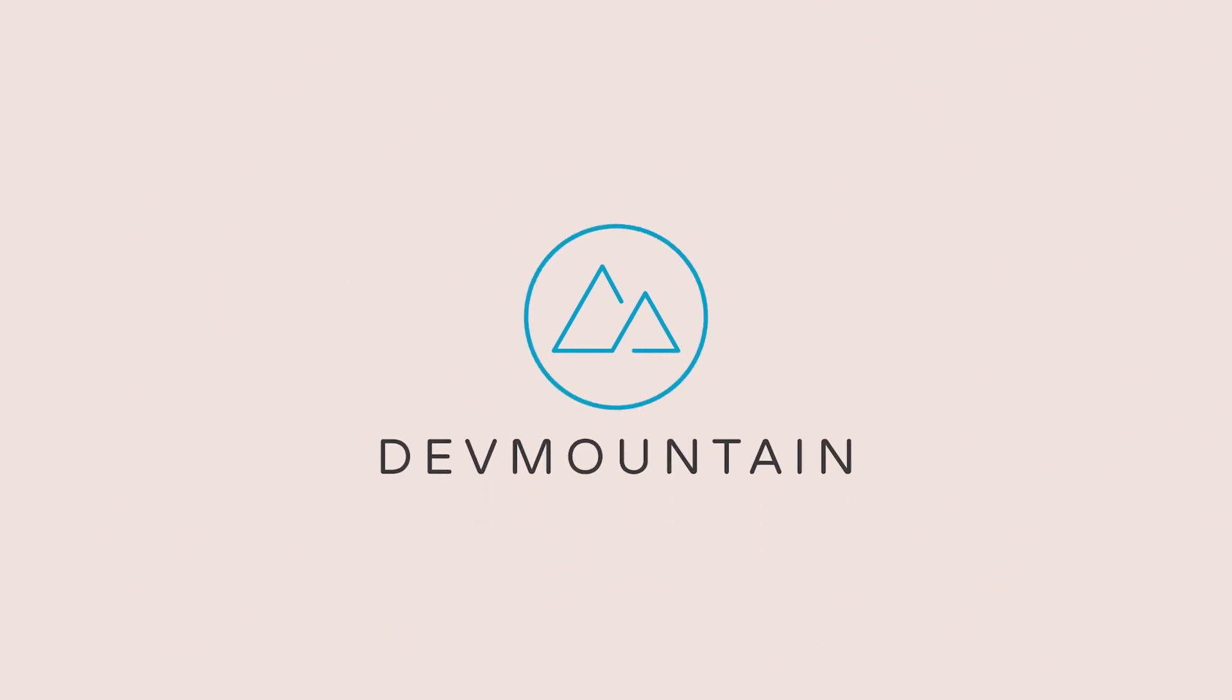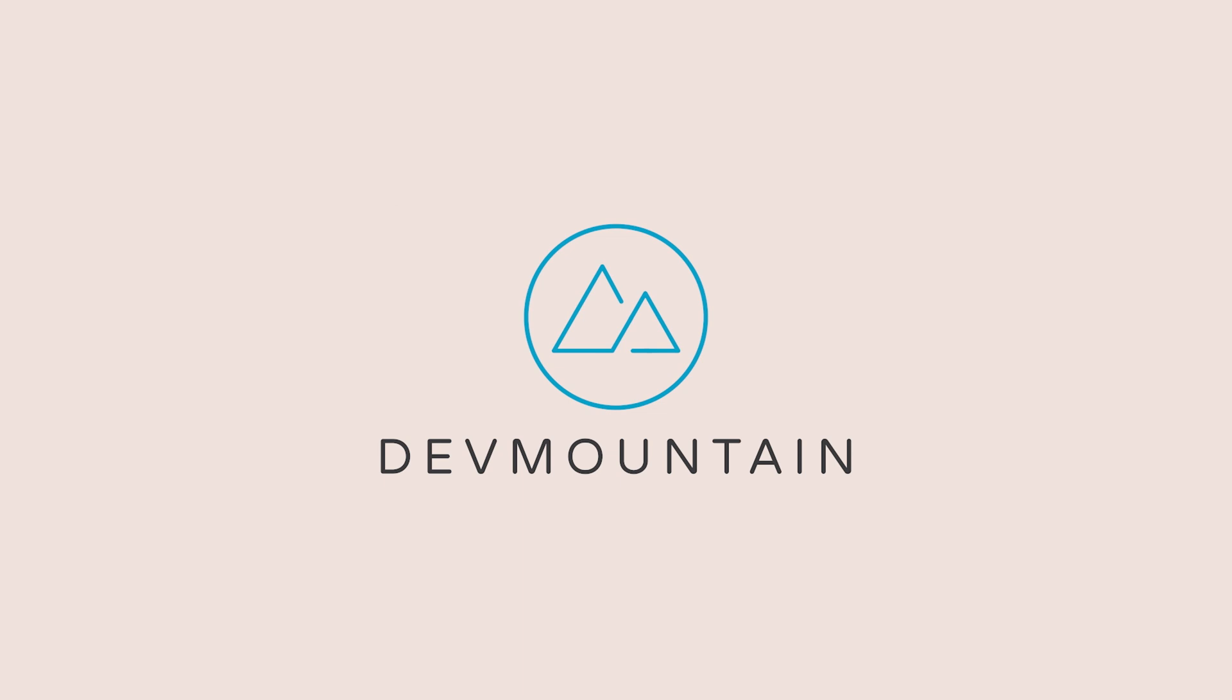DevMountain offers housing at no extra cost for immersive students and they have a career services team to help with job placements. DevMountain would love to hear from you, so be sure to click the link in the video description if you or somebody you know is ready to dive into the UX design program.